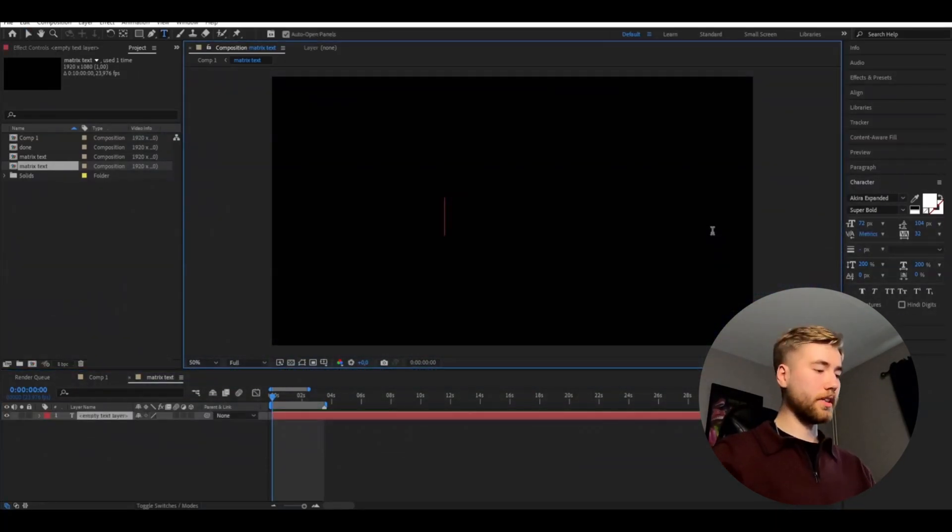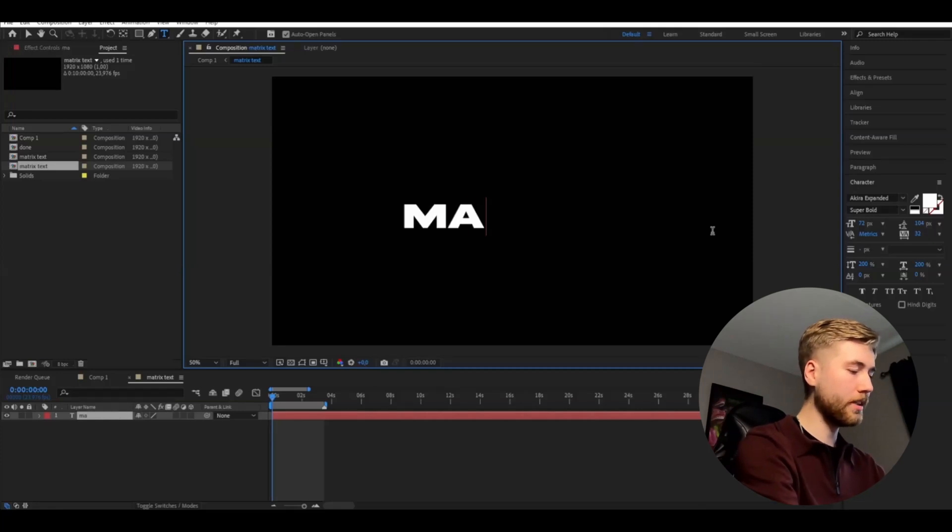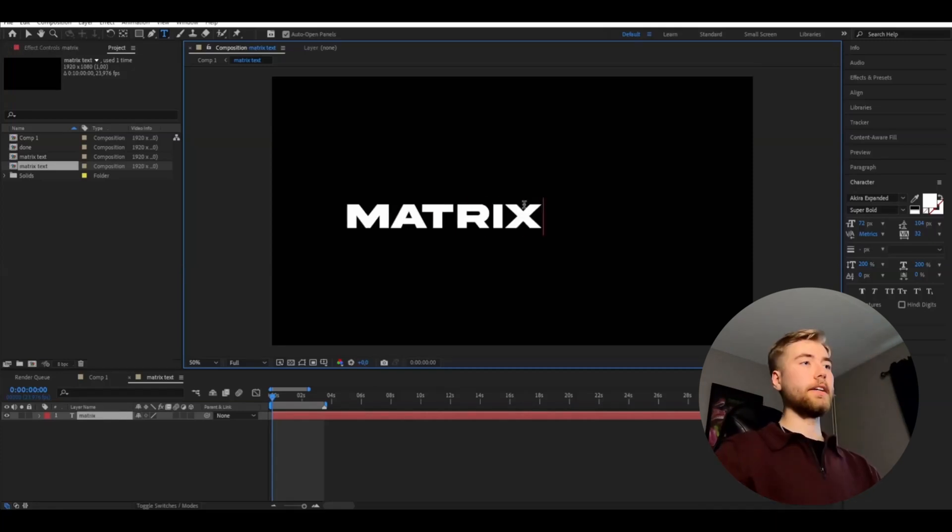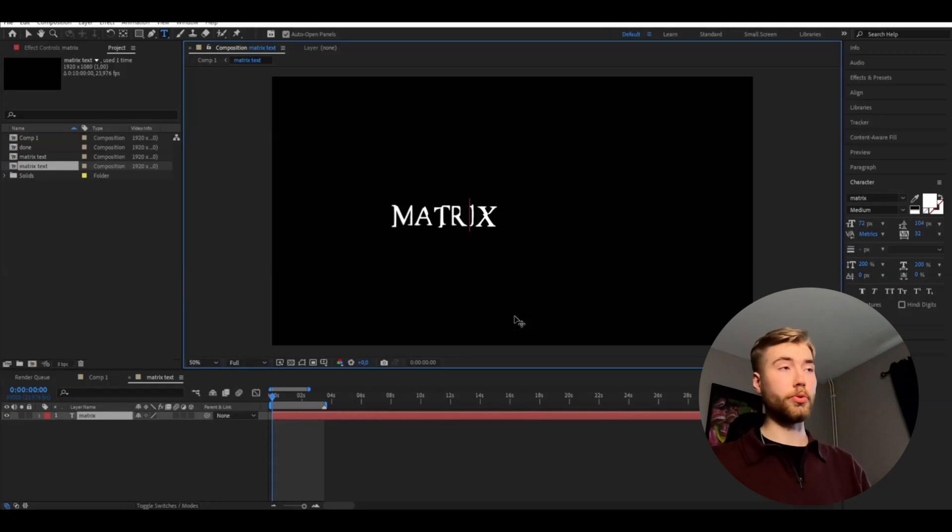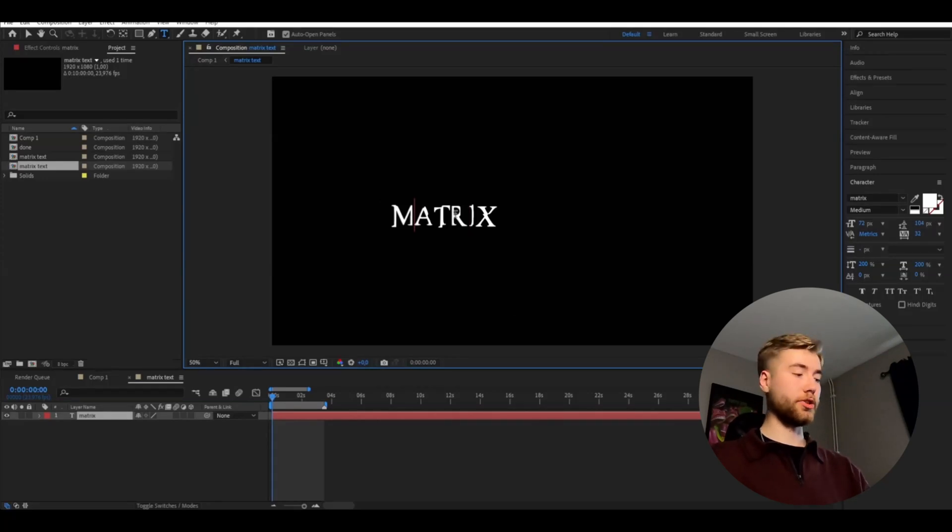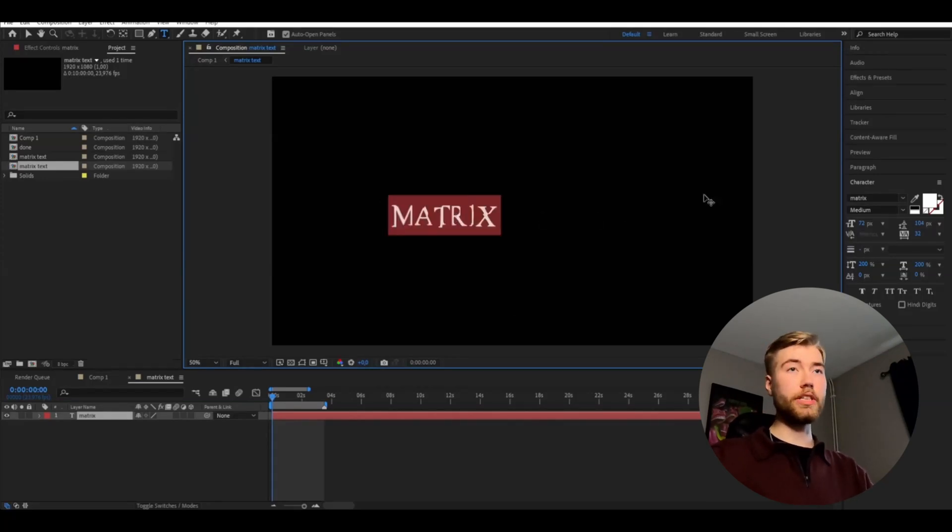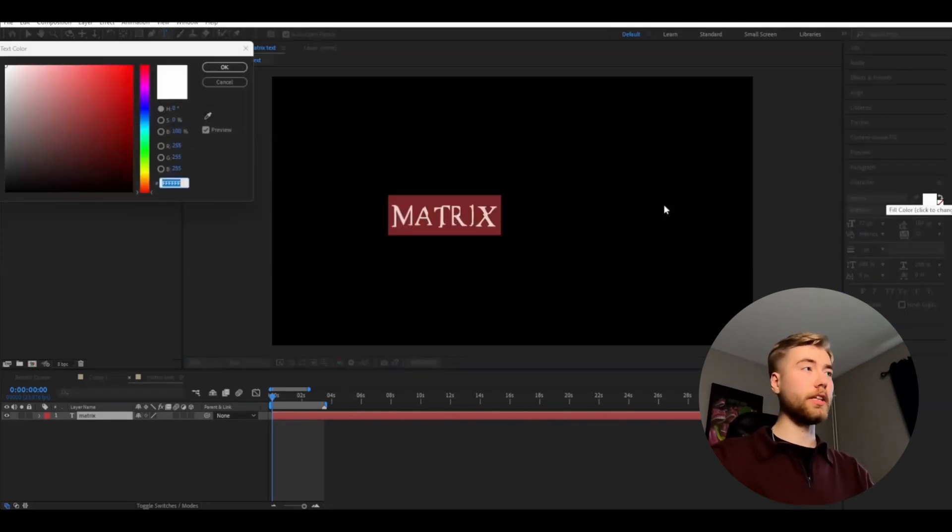So I'm going to make a text here, make it say Matrix. And here I'm going to use a Matrix font I found on dafont.com if you guys want to get the same font. And after you have chosen your font you're going to be changing the color of the text to a green, a lime green here.